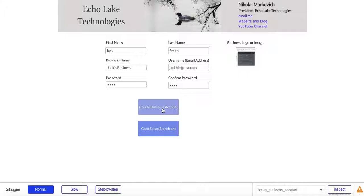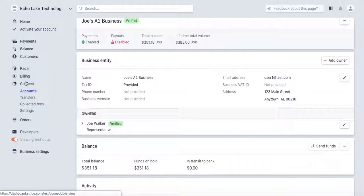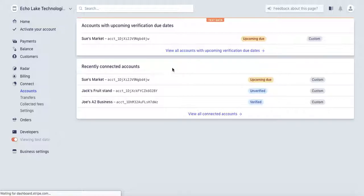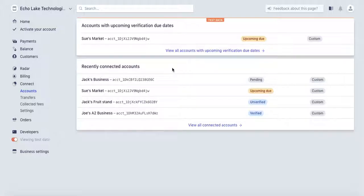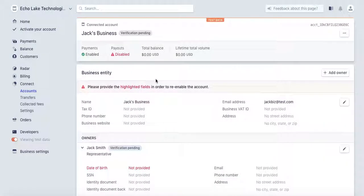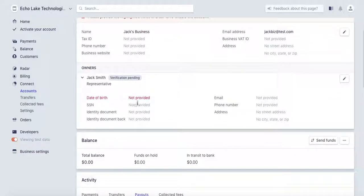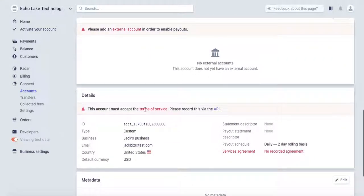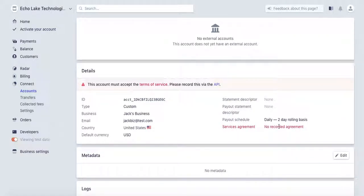It's going and processing, working with Stripe, getting the ID from Stripe for this business, getting it all set up. When this is done, I'm going to go over to the Stripe dashboard — Accounts under Connect. It looks like it's still processing, let me do a refresh. It does take sometimes a couple of seconds to propagate on the Stripe side. There it is — there's Jack's Business. It says pending. When we go in, you'll see a lot of red — highlighted fields need to be entered: date of birth not provided, and so forth. External account, terms of service, service agreement not recorded.